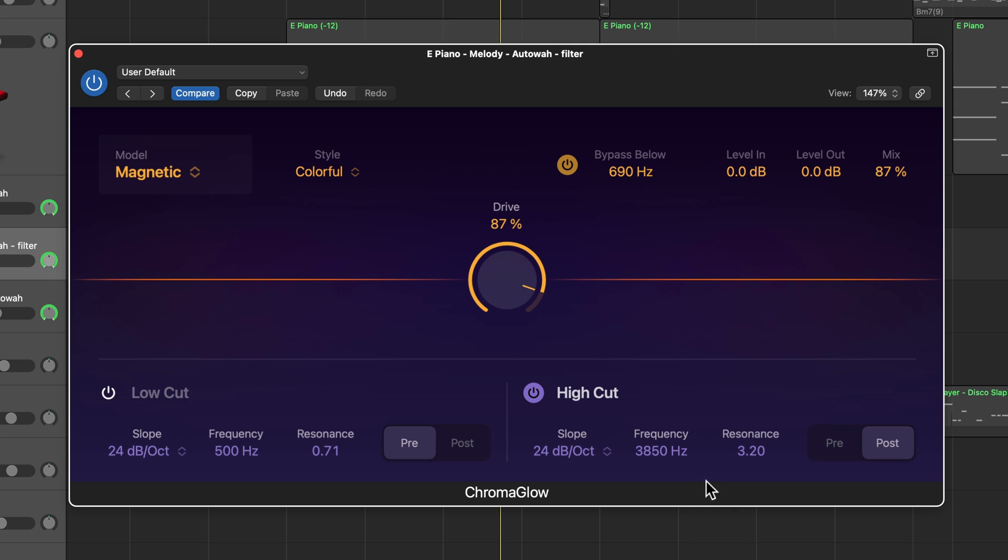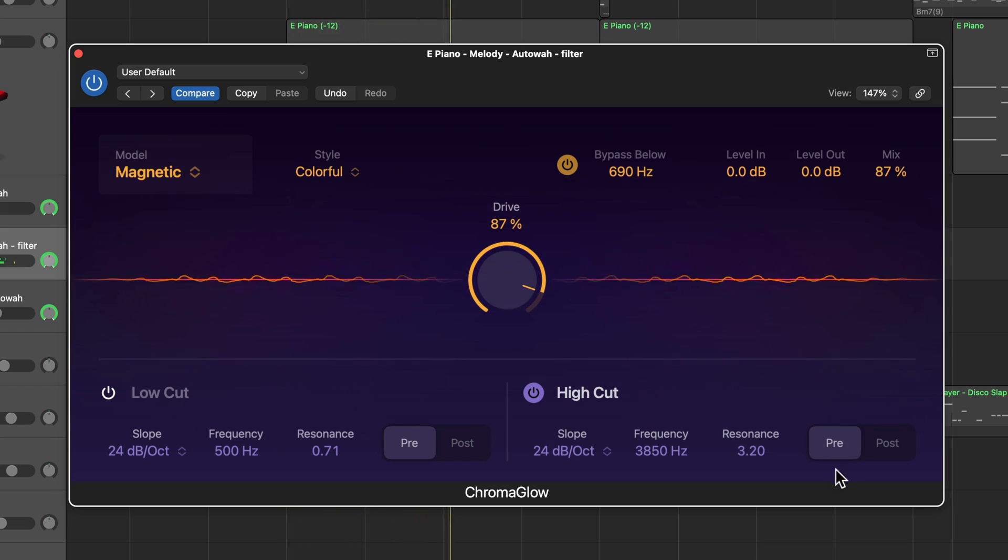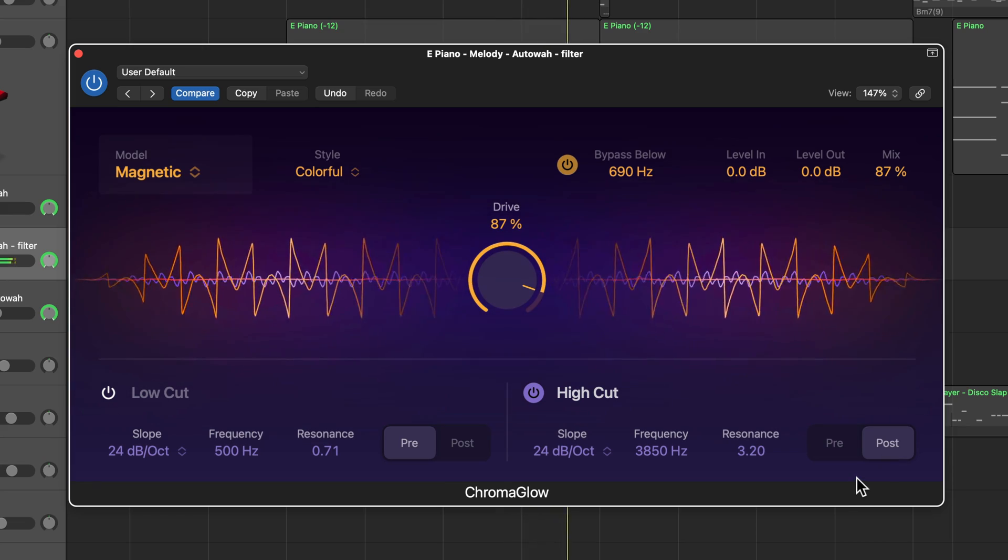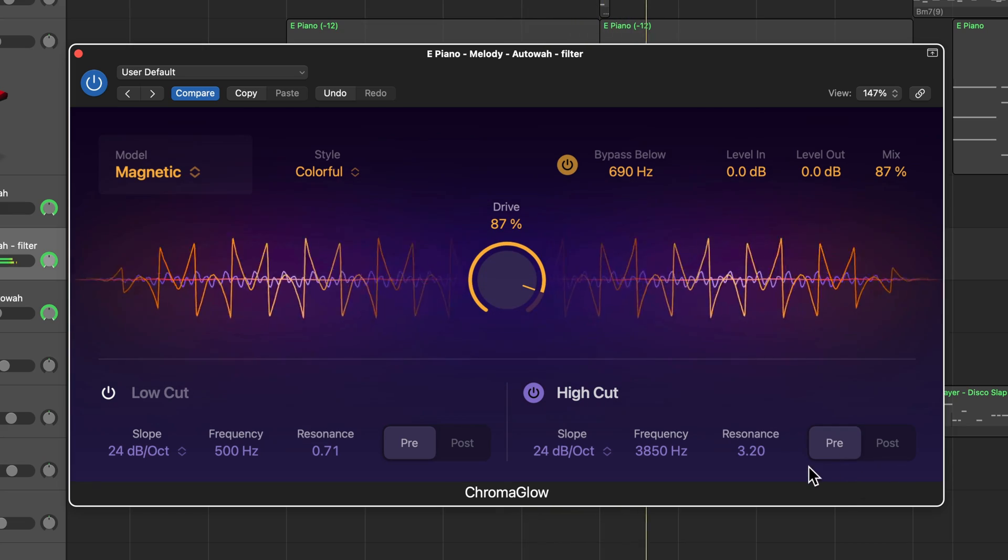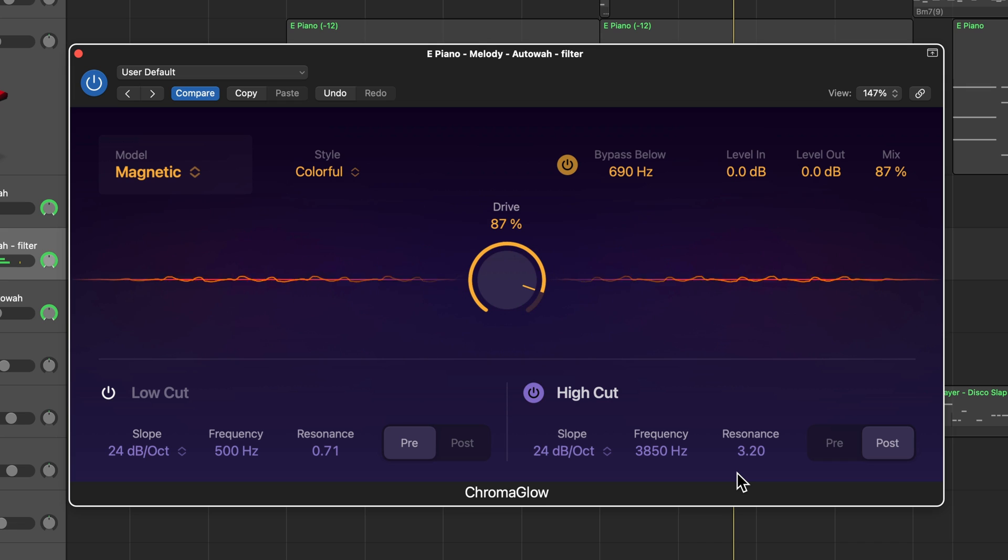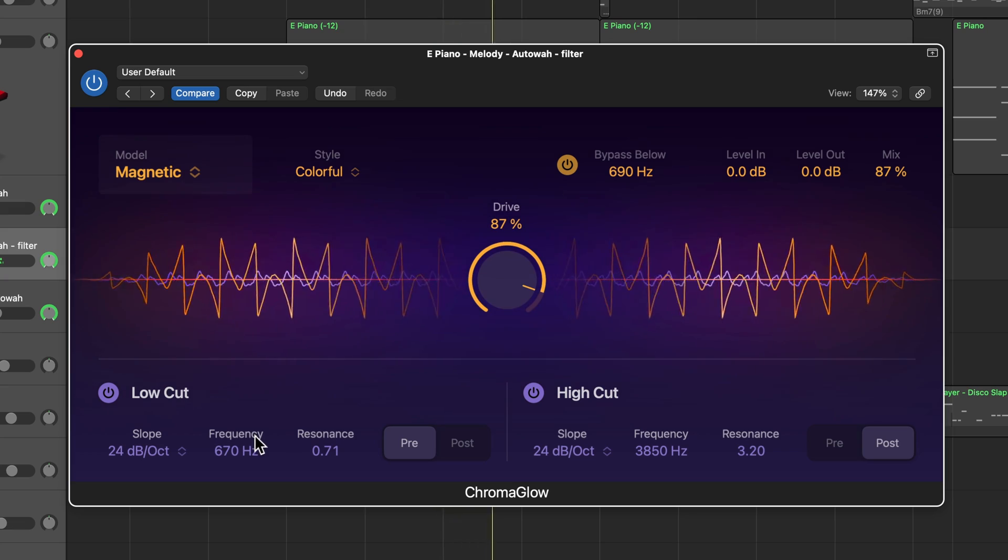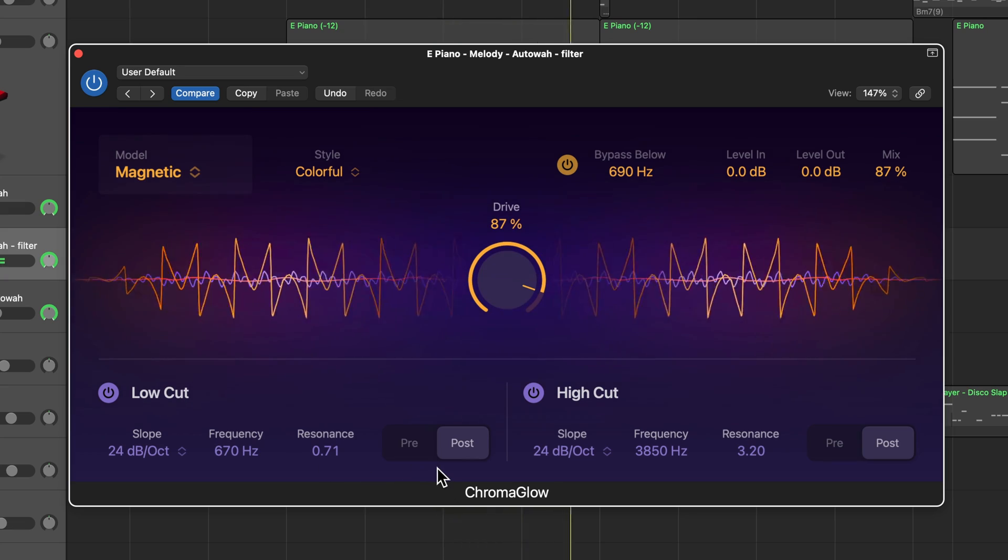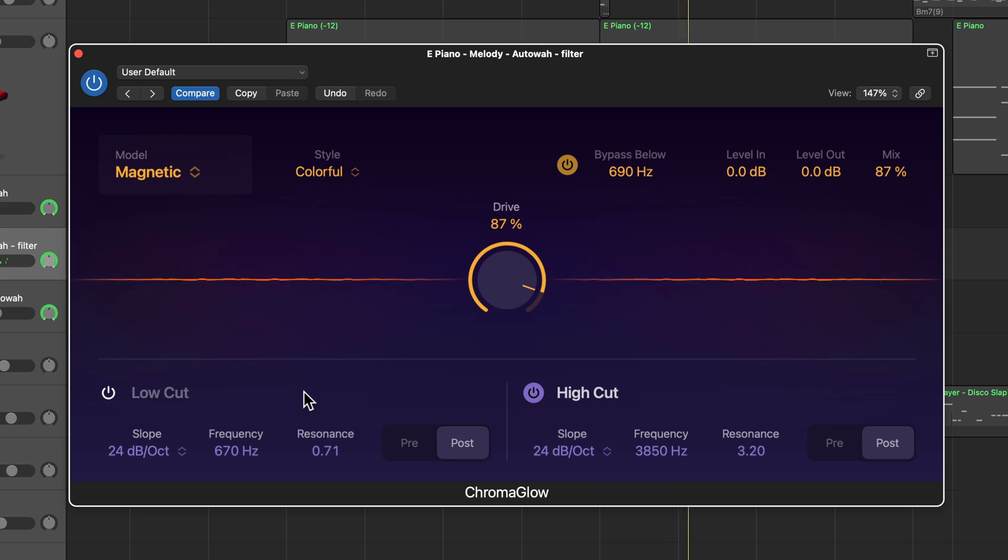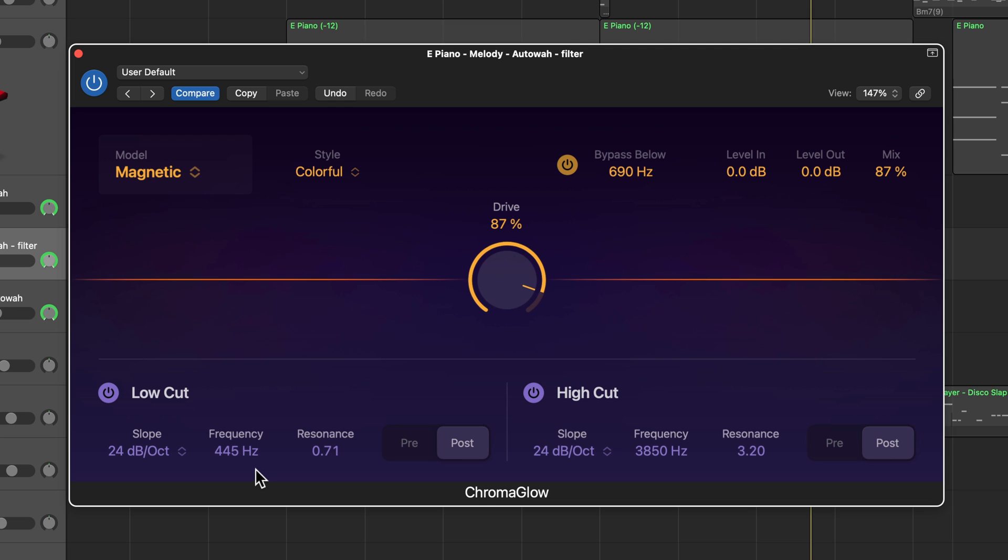Now, you can also apply the filters either pre or post. So pre means that the filter is being applied before the saturation. And then post means that the filter is being applied after the saturation. So you can get a completely different sound that way. And then there's a low cut filter as well. So if I intentionally wanted to take some of that bottom end out of this lead, I could do that as well.